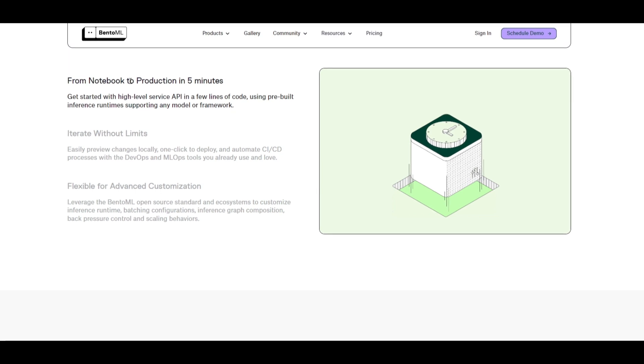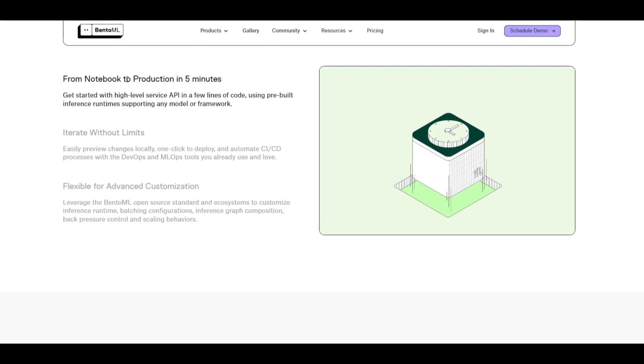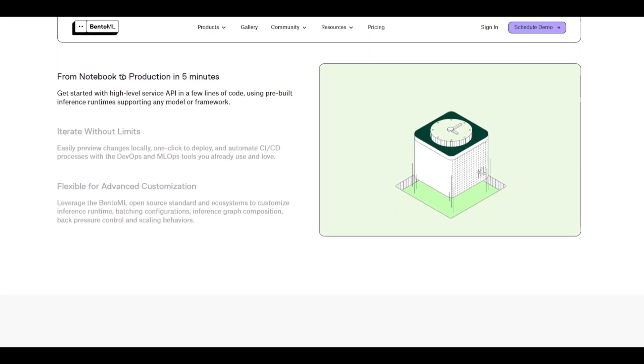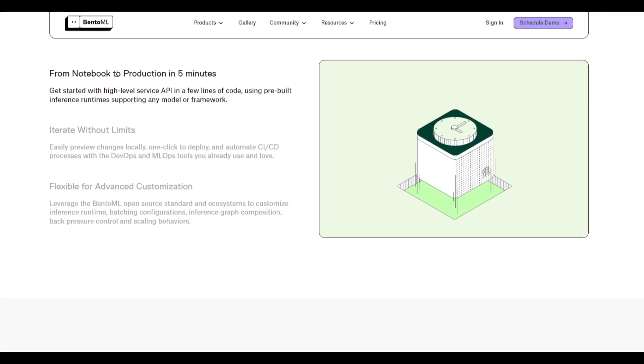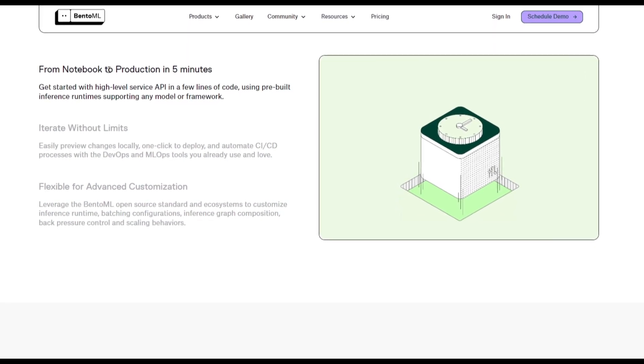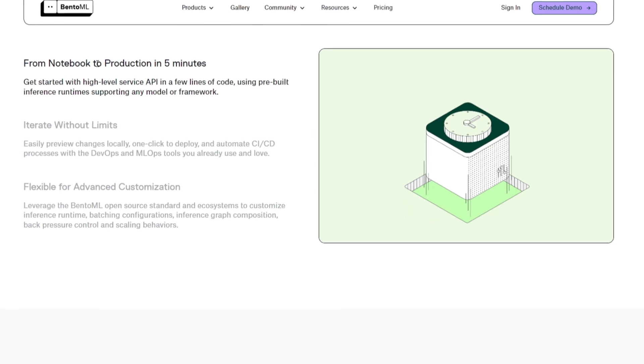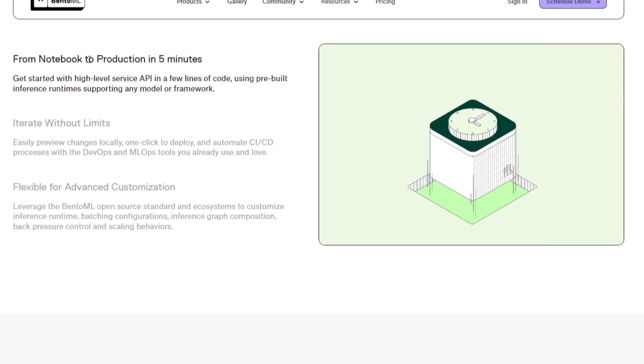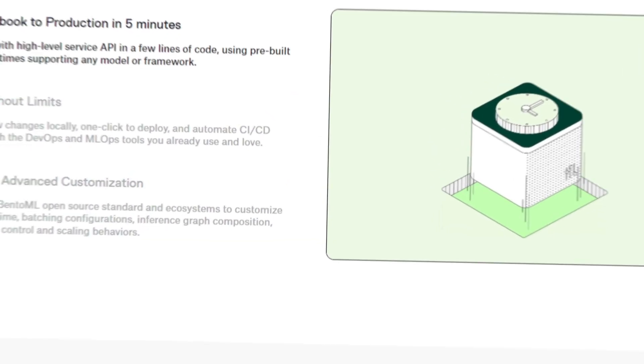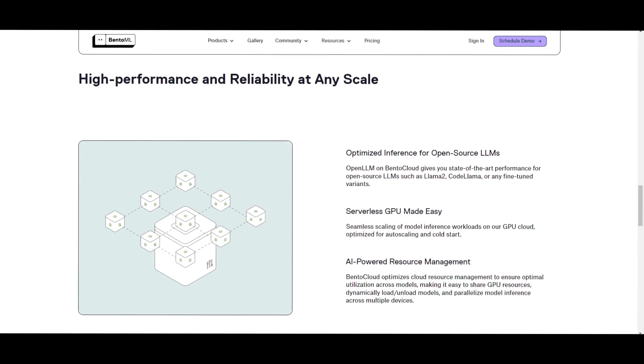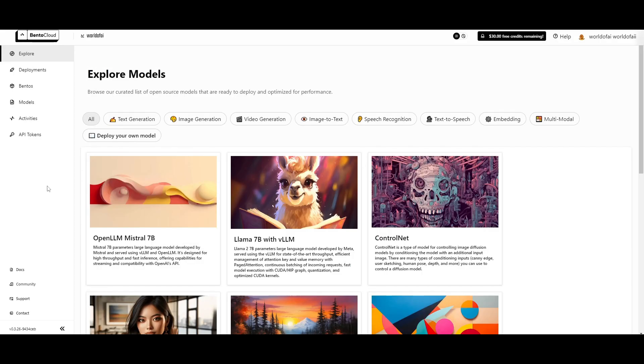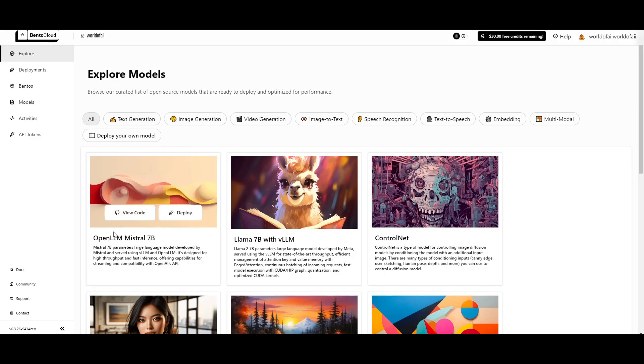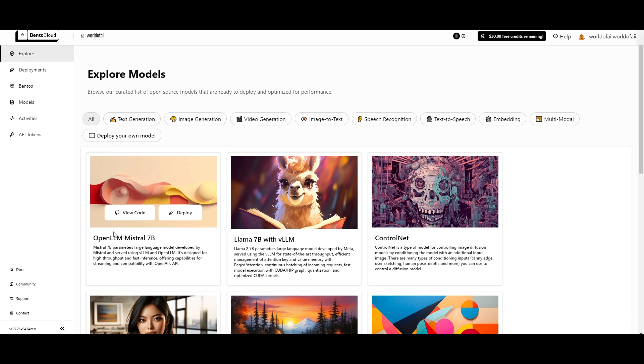You're able to transition from a notebook within five minutes where you're able to take things to production, which only takes five minutes. The platform enables seamless iteration by allowing developers to preview changes locally, deploy with single clicks, as well as automate CI/CD processes using familiar DevOps or ML tools. BentoML Cloud is serverless GPU made easy.